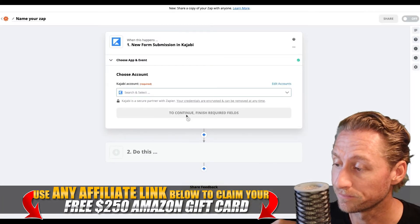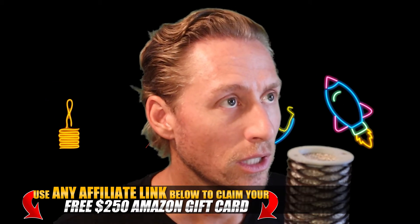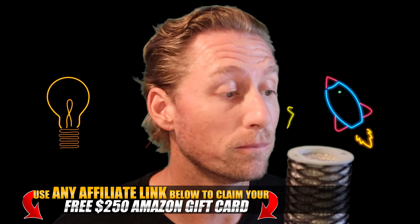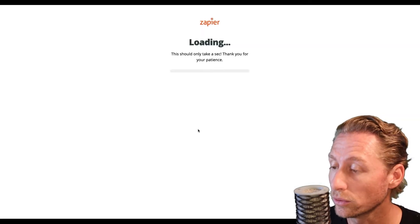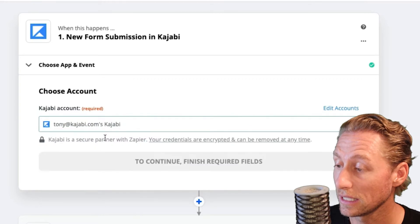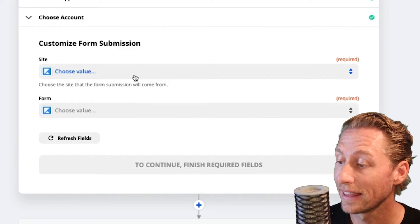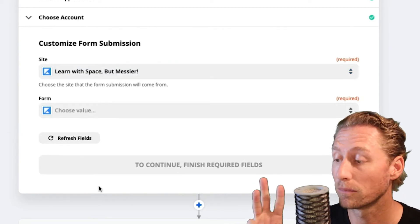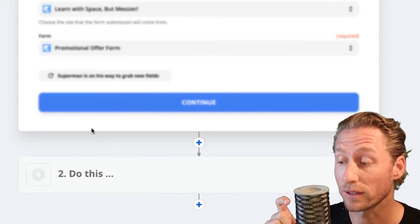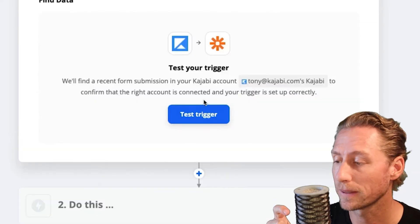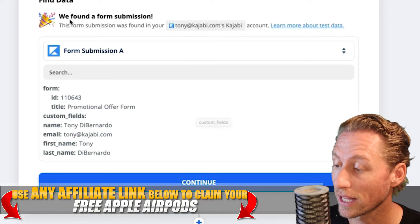From there, I can decide what Kajabi account I want to pick. Sometimes you'll have multiple Kajabi accounts or multiple sites. In this particular case, I'm going to add a new account. So if I come back here and put in an email, I've chosen an app and I've chosen an account. Then I've picked the actual specific site, because I have a multitude of different sites in my Kajabi account. Once I've picked the site that I want, I can pick that promotional offer form that I was looking for — the form that was set up for the form submission — and then I can test that trigger.